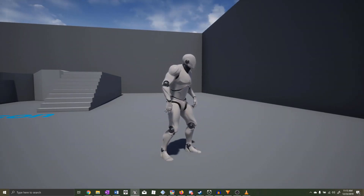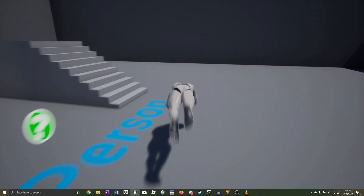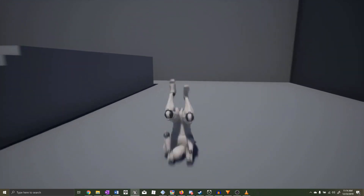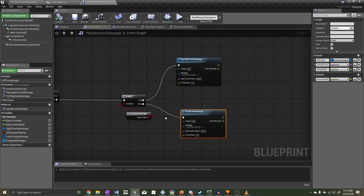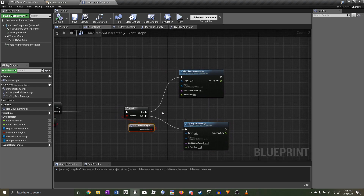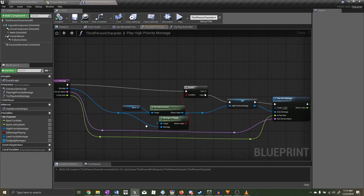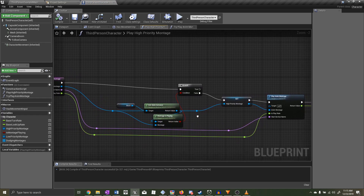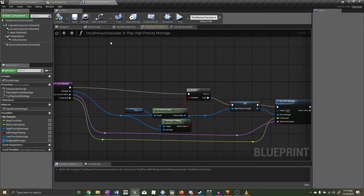However, now the opposite issue is happening: when we step back and then give movement input and press the roll button, the character cancels out of the step back animation and into the roll animation. When the player gives movement input midway through the step backwards montage, the code checks for movement input — true — then checks if the roll forward montage is playing. It won't be, because the step backwards montage is playing, so it cancels into roll forwards.